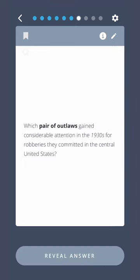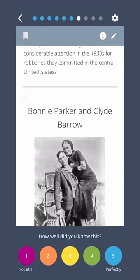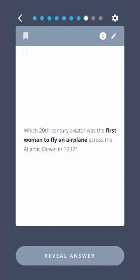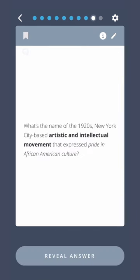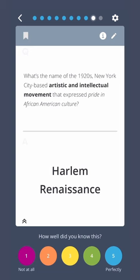Which pair of outlaws gained considerable attention in the 1930s for robberies they committed in the central United States? Bonnie Parker and Clyde Barrow. Which 20th century aviator was the first woman to fly an airplane across the Atlantic Ocean in 1932? Amelia Earhart. What's the name of the 1920s New York City-based artistic and intellectual movement that expressed pride in African American culture? Harlem Renaissance.